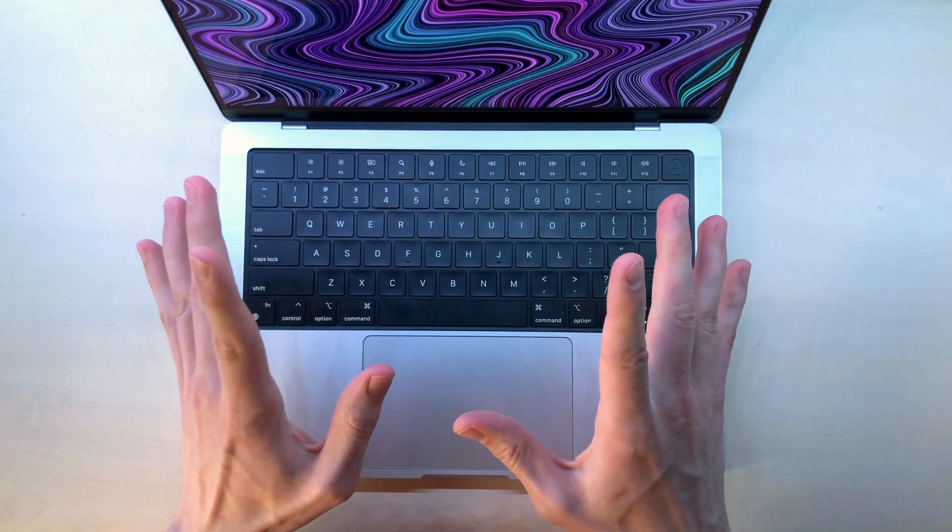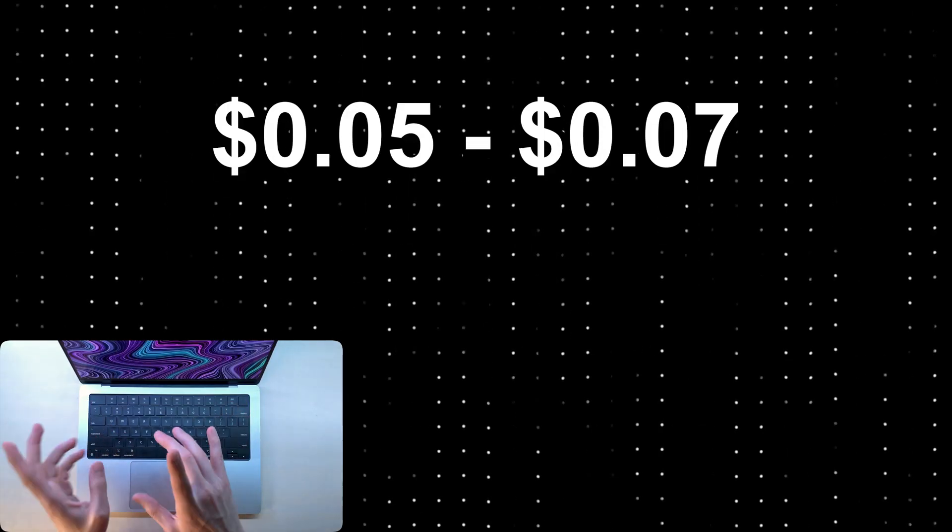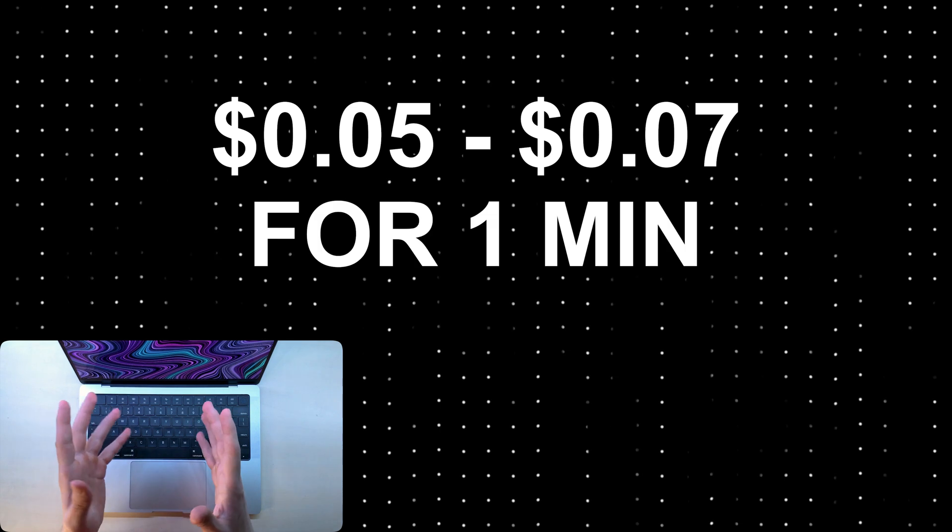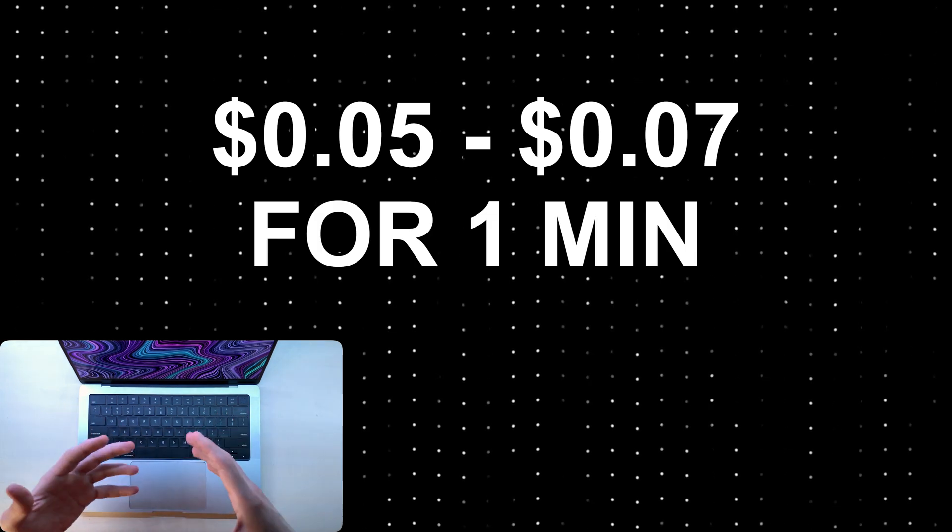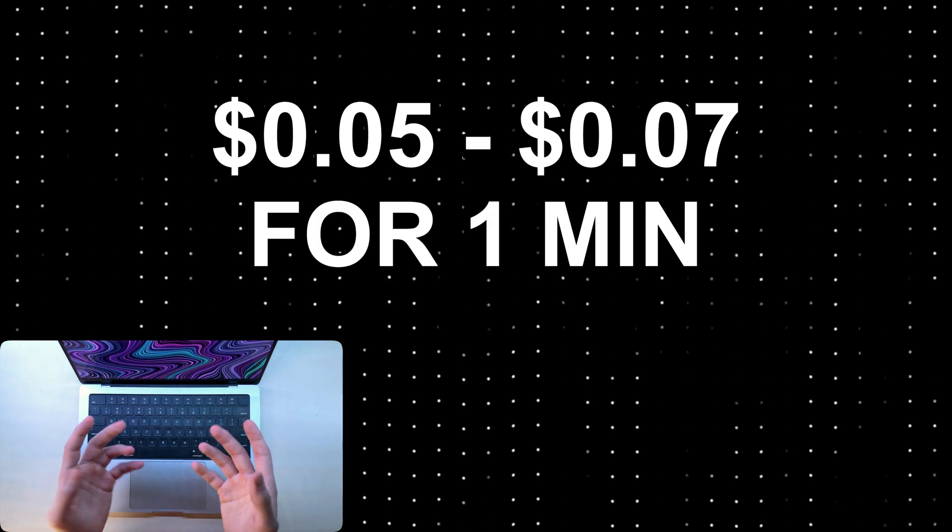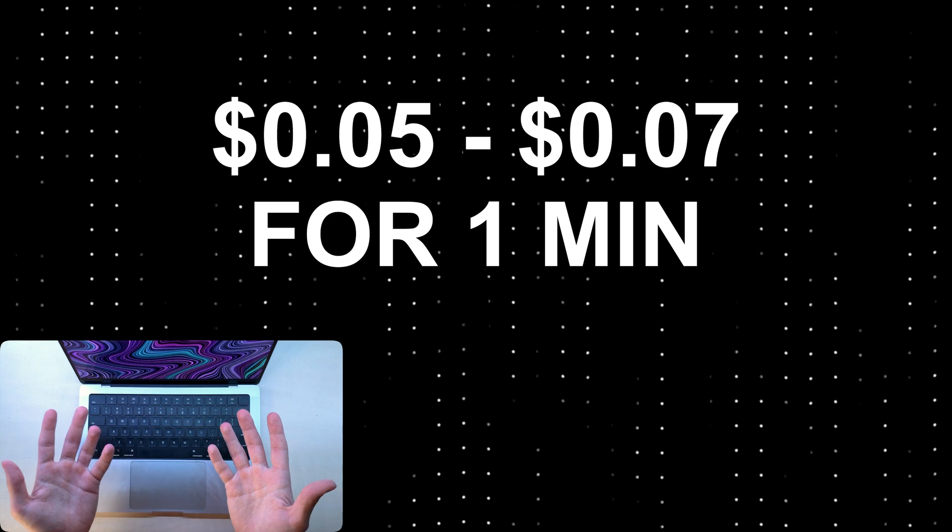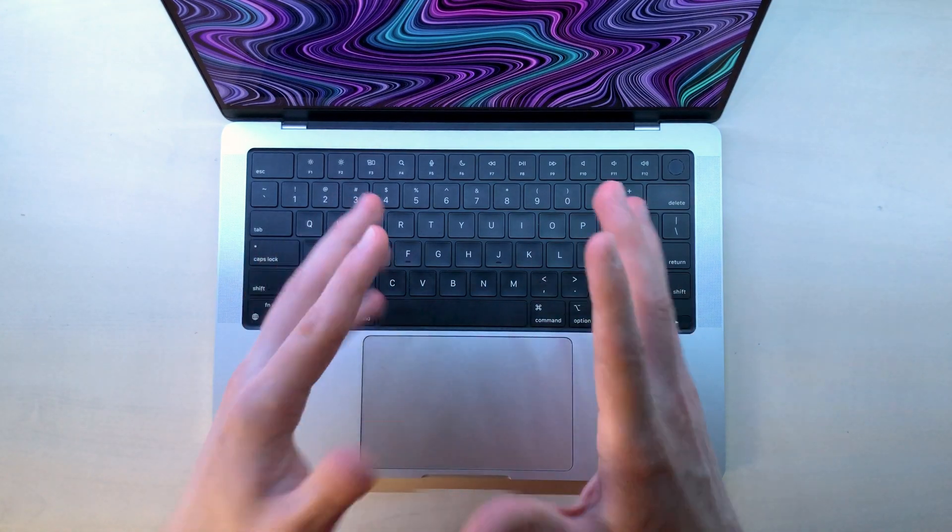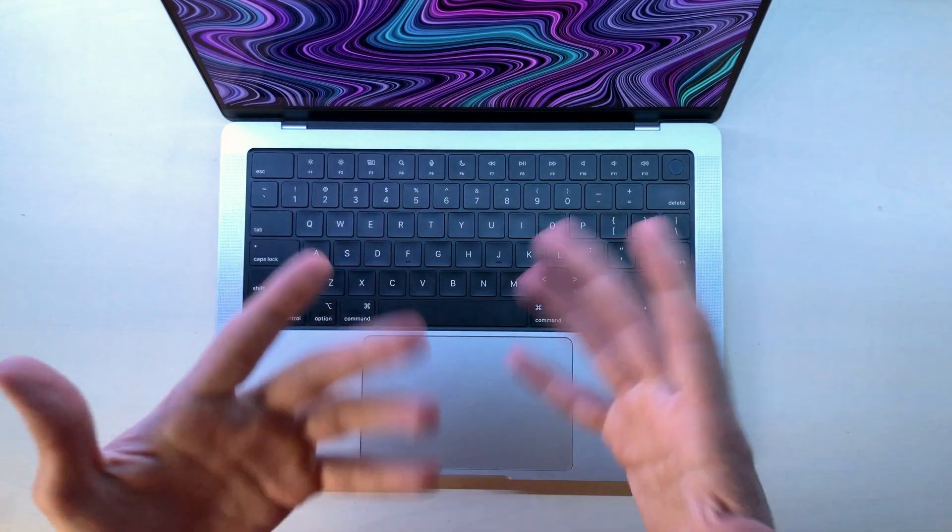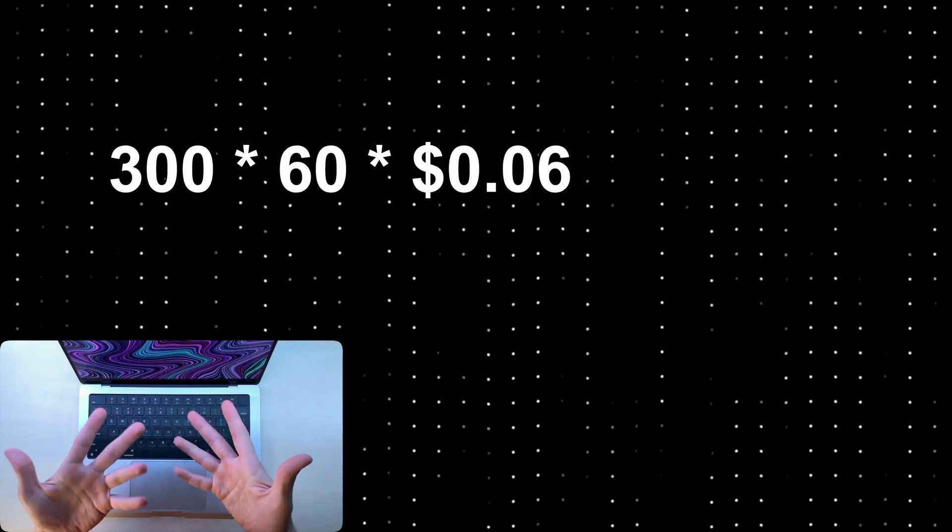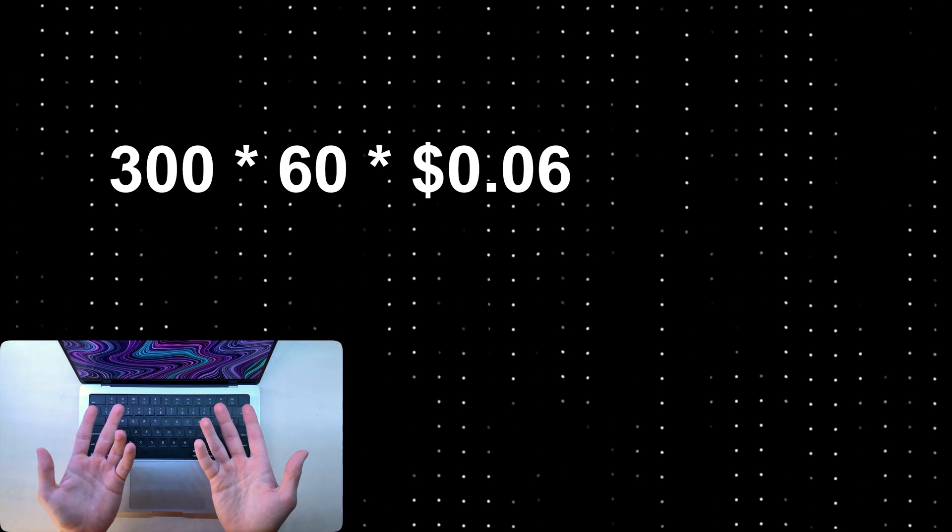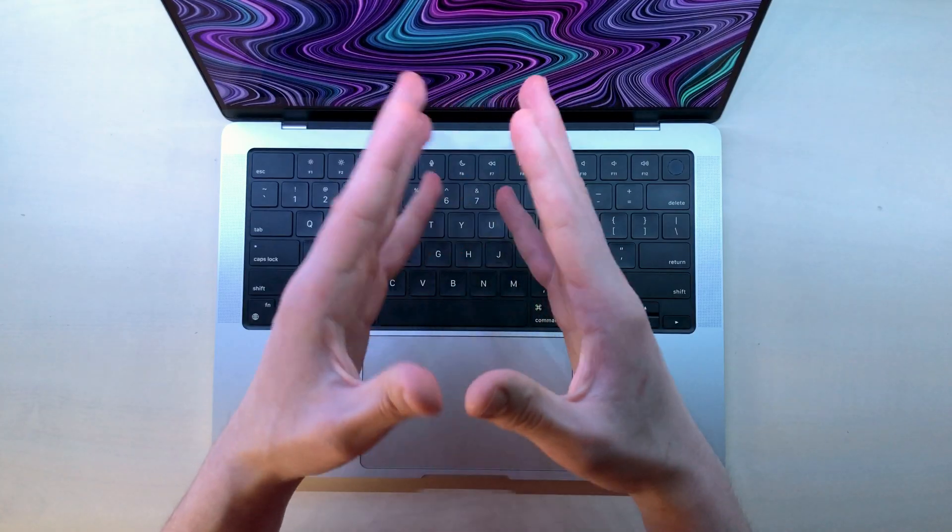Let's take a look at some examples. Skillshare pays five to seven cents per one minute watched. So if someone watches your course for one minute, you get five cents. So hypothetically, if you make a course that's one hour long and 300 people watch it, you will make 1,000 bucks. Not too shabby.